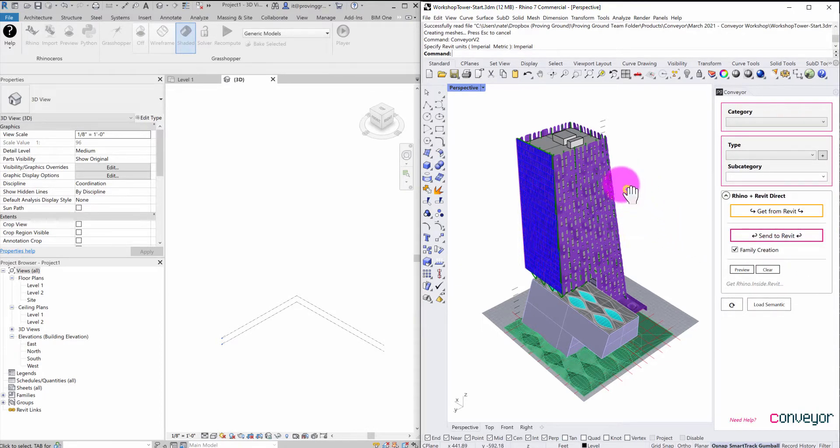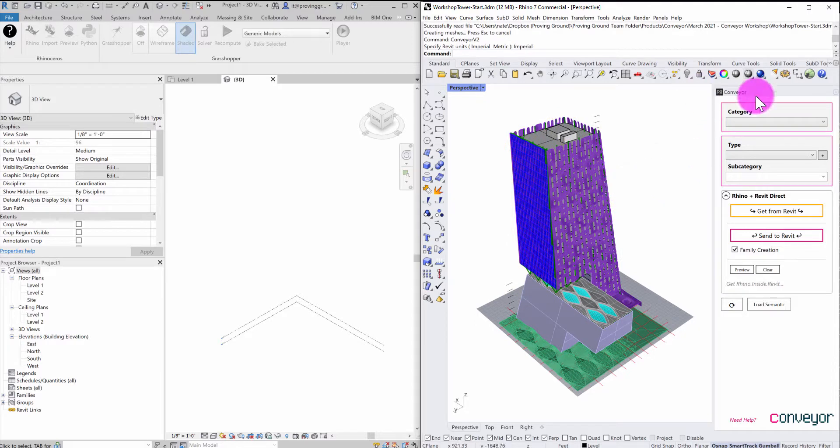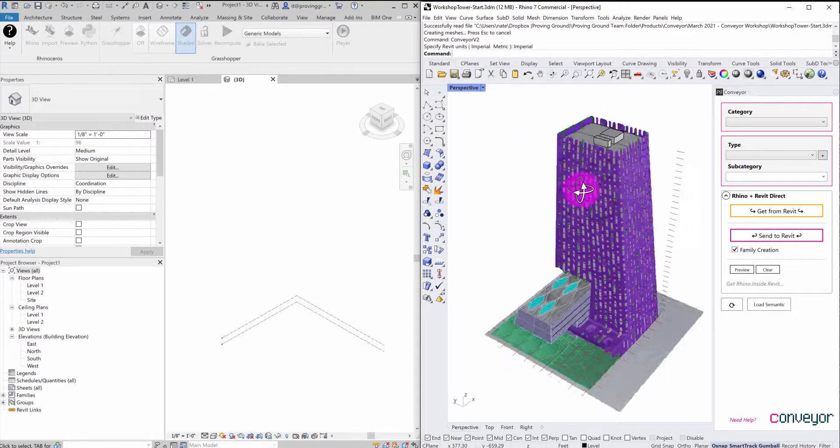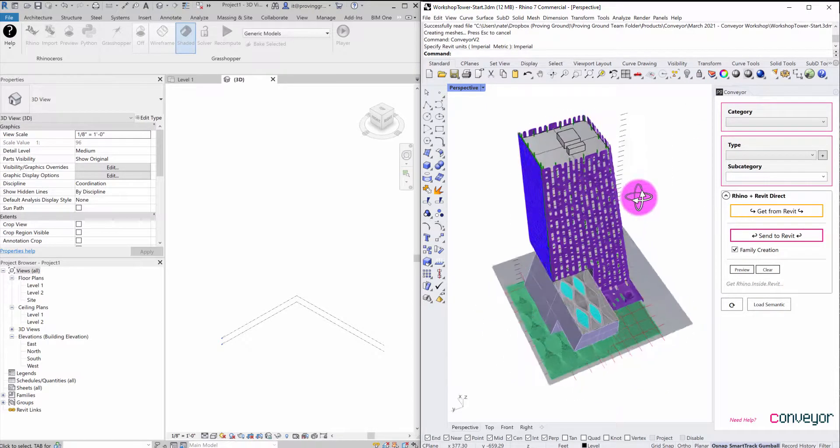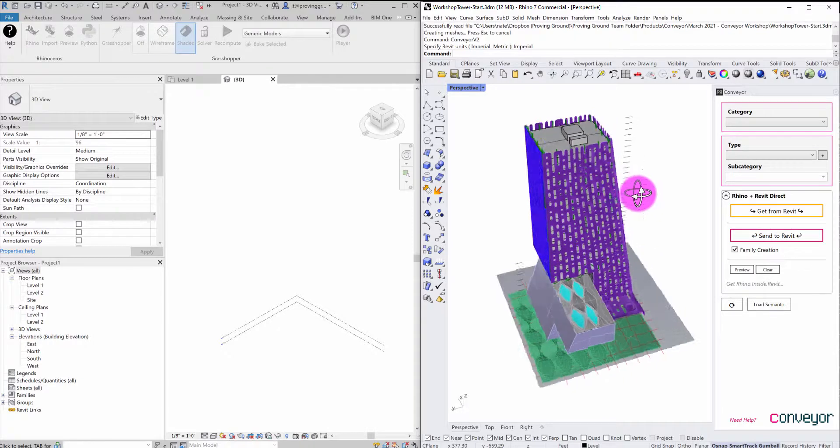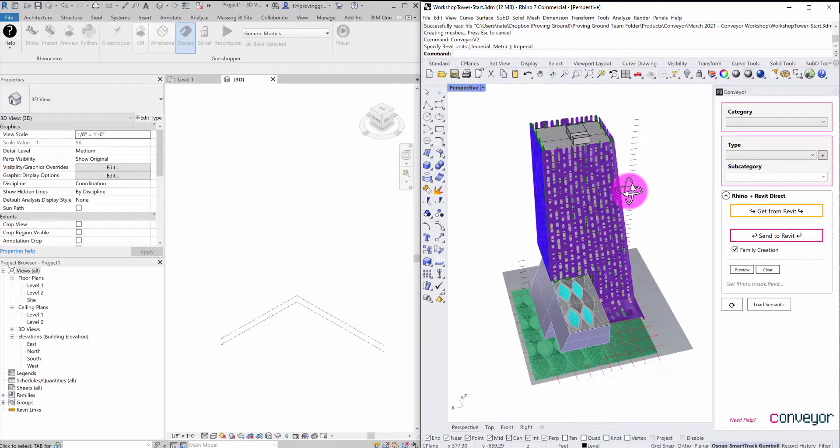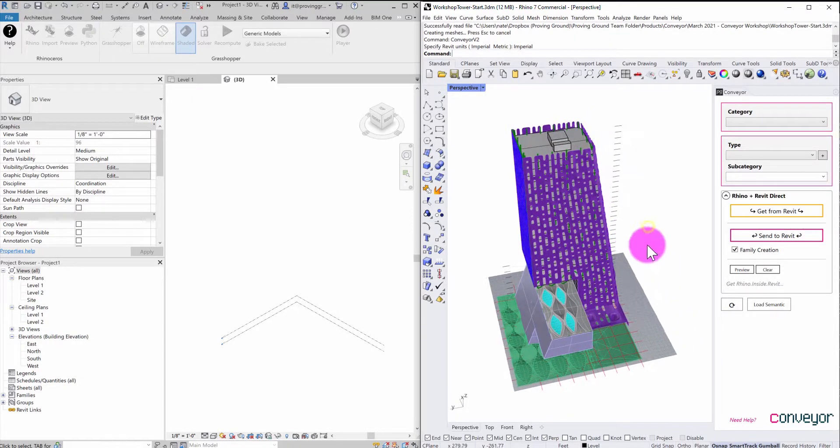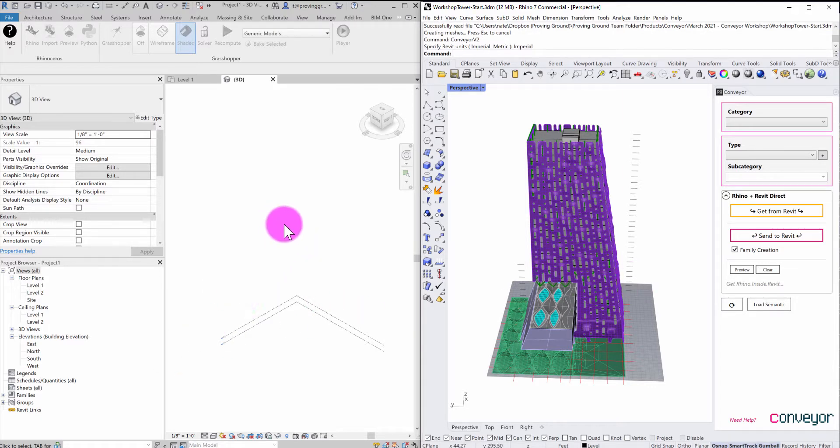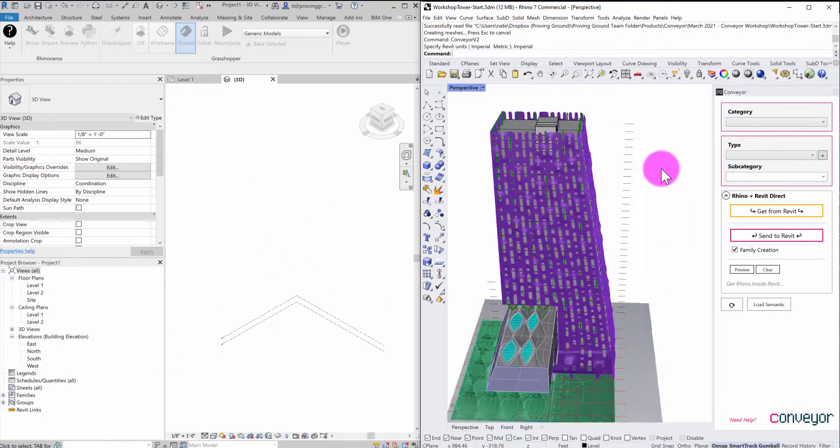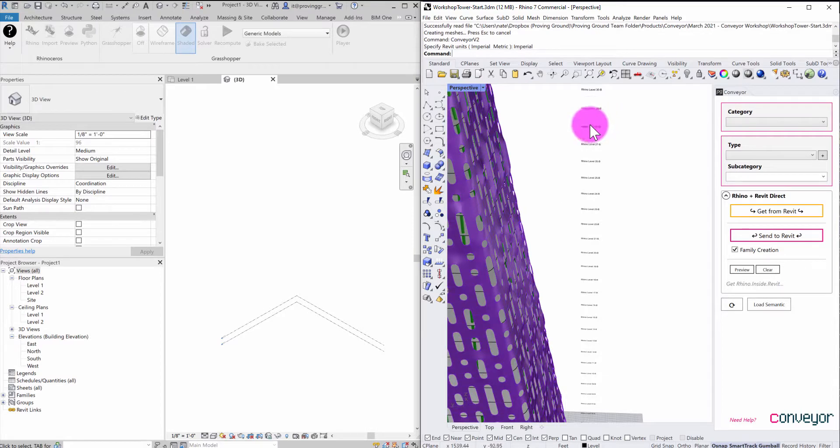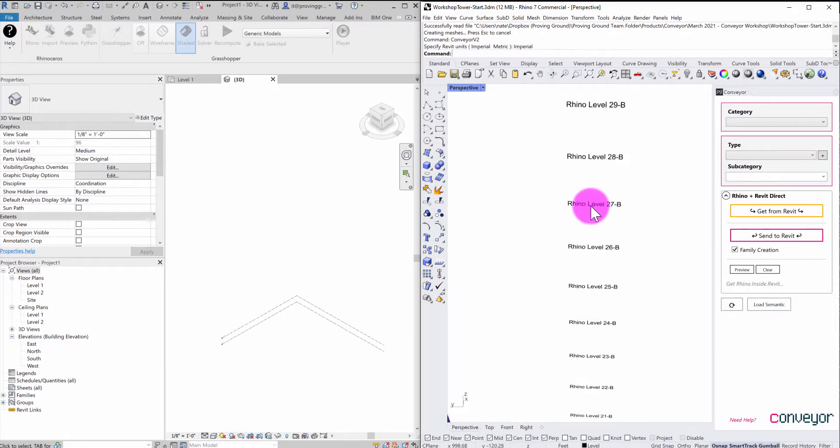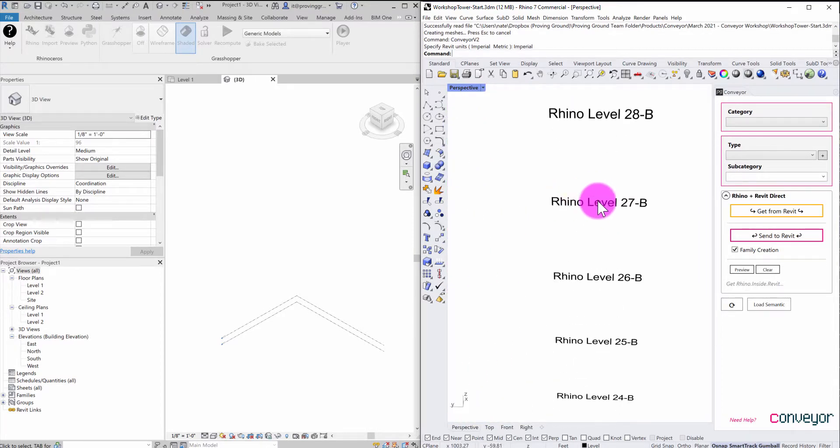But in this case, now that I have my Conveyor interface set up, I'm going to go through an exercise of starting to send some of these object types over. And so the first thing I want to do is I want to get some level datums inside of the Revit environment.